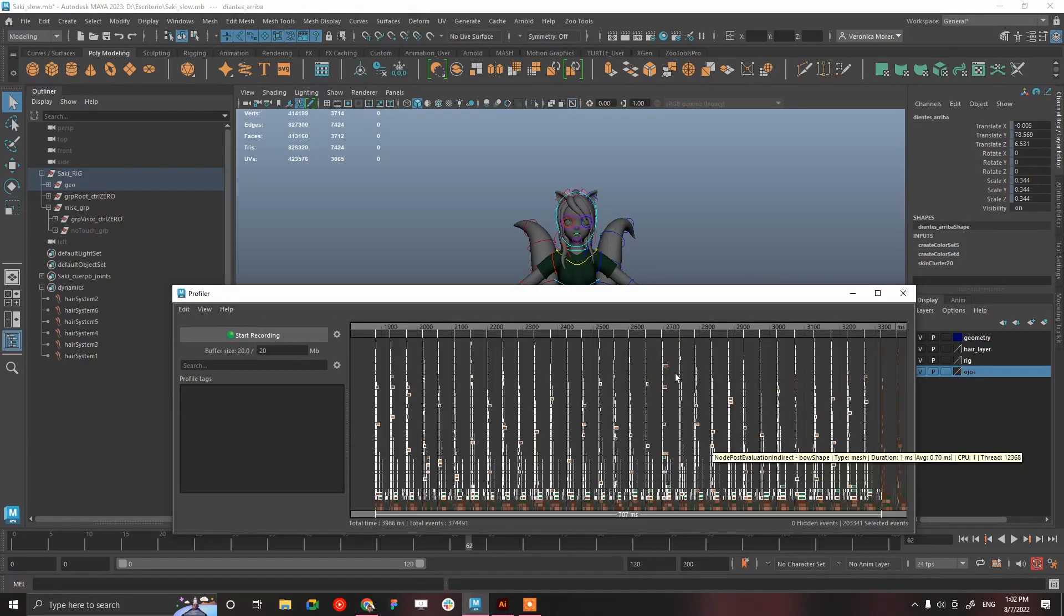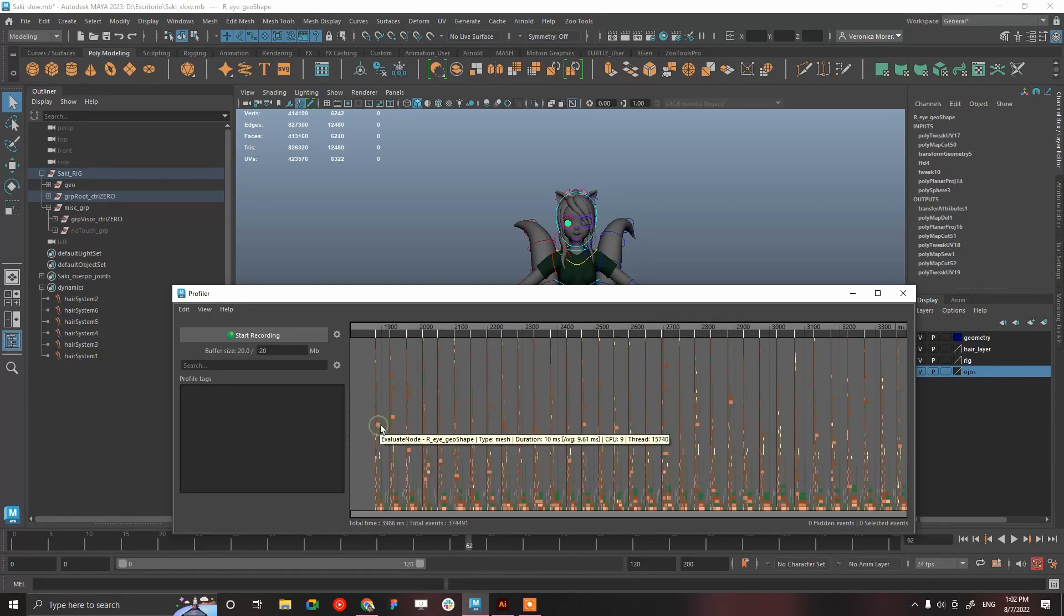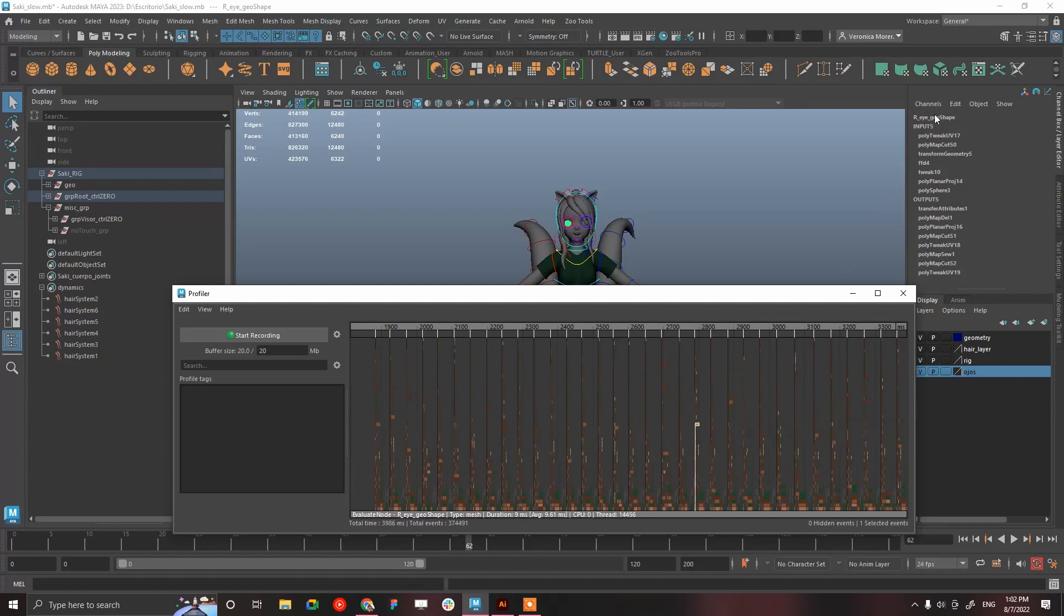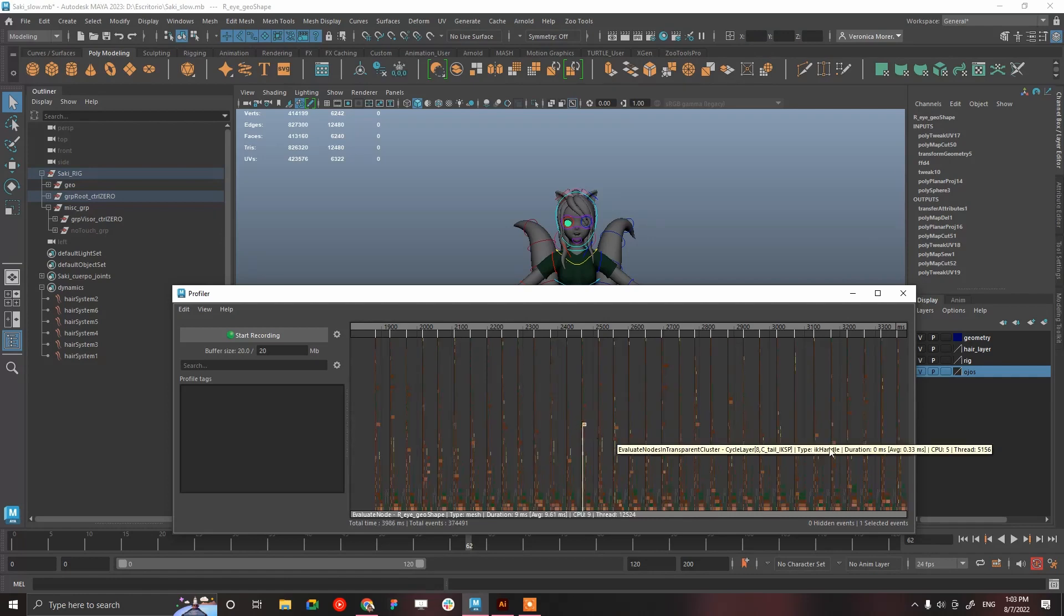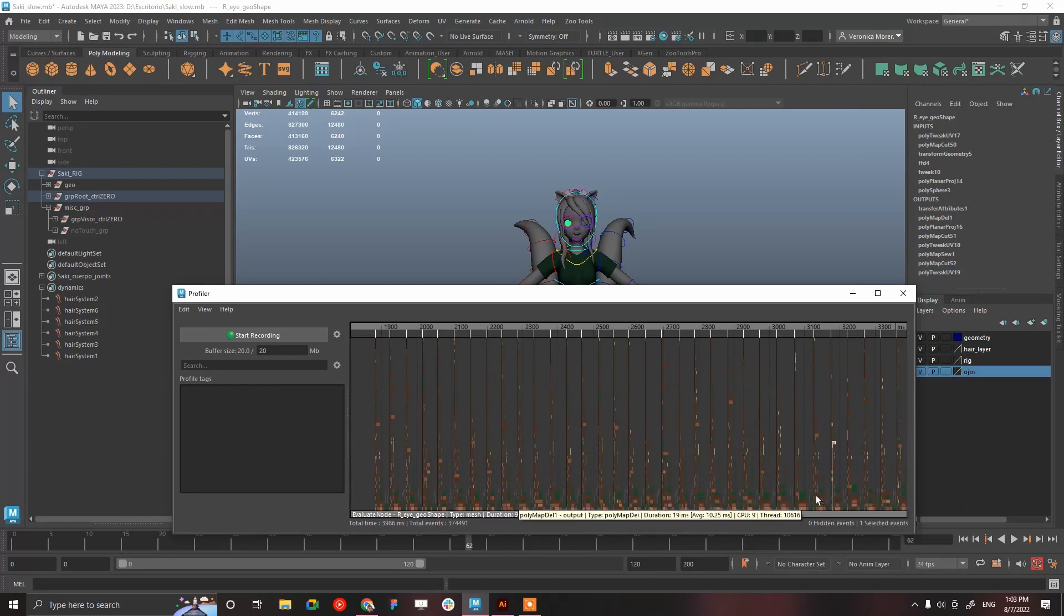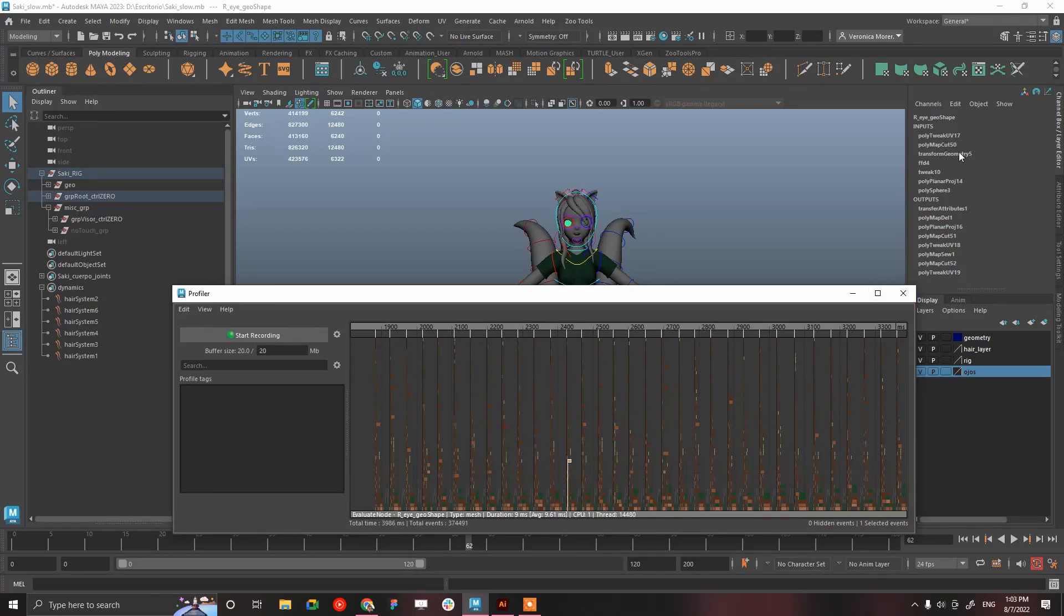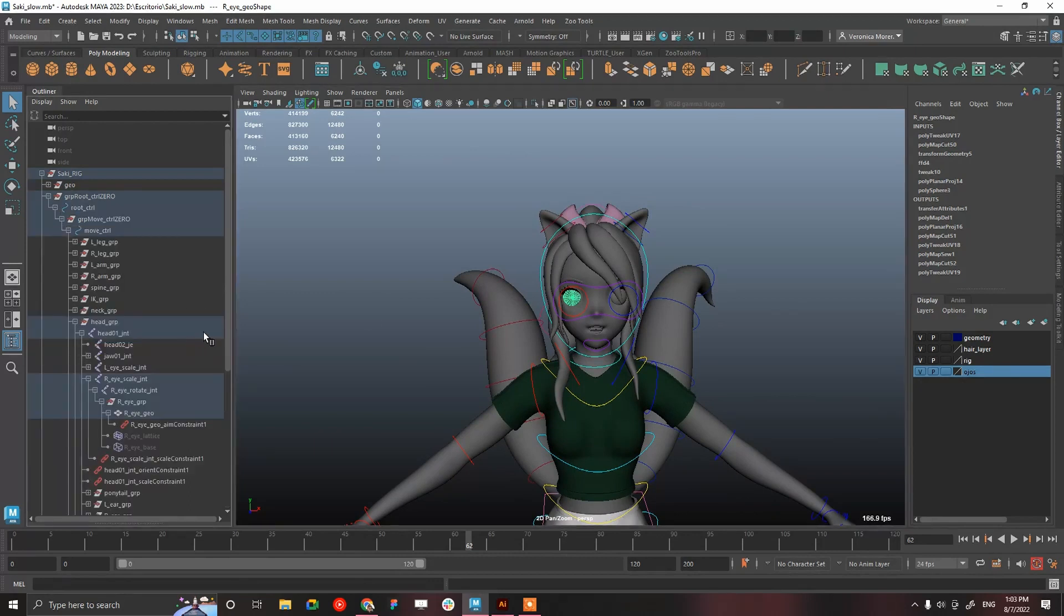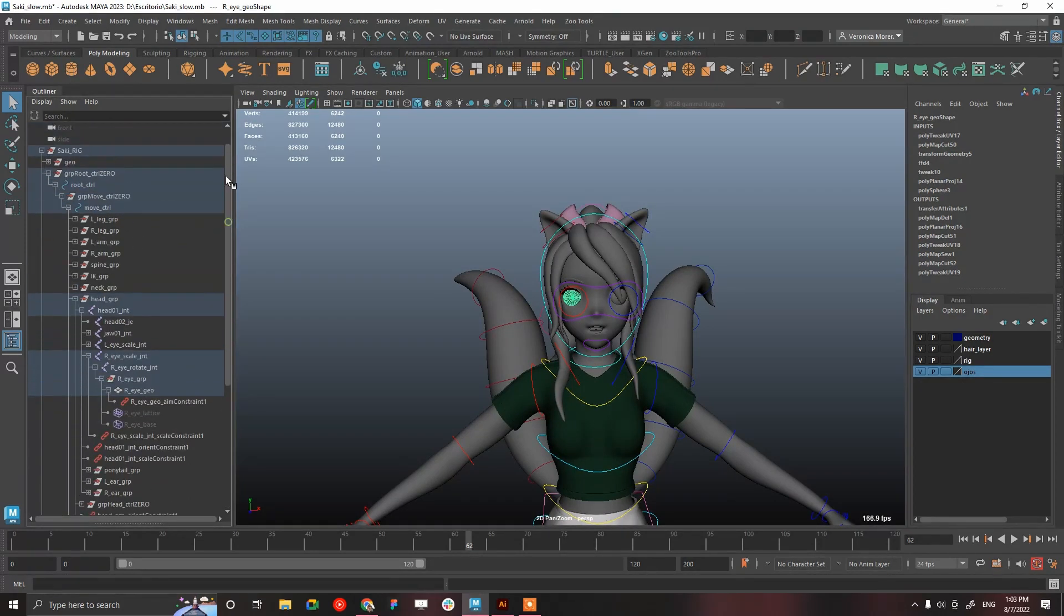We are going to focus on the evaluation. I'm going to hit F and you can see this bigger stuff like here. For example, this one says right idea shape. The right idea shape is being evaluating quite bigger than for example skin cluster, because we have a lot of poly tweak, poly UV, poly map, transfer geometry, transfer attributes.